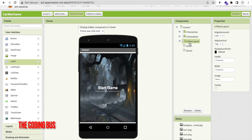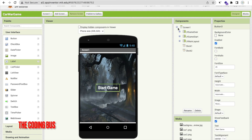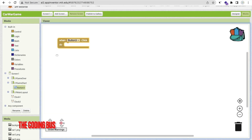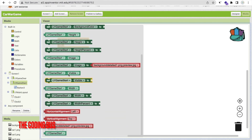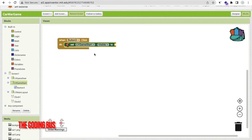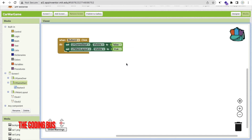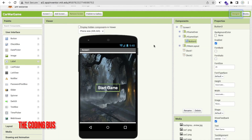Now let's focus on the logic. Whenever someone clicks the Start Game button (Button 3), we need to enable the main layout and hide the start layout. Go to Blocks: when Button3 is clicked, set ly_start_game visible to false, and set ly_main_layout visible to true.